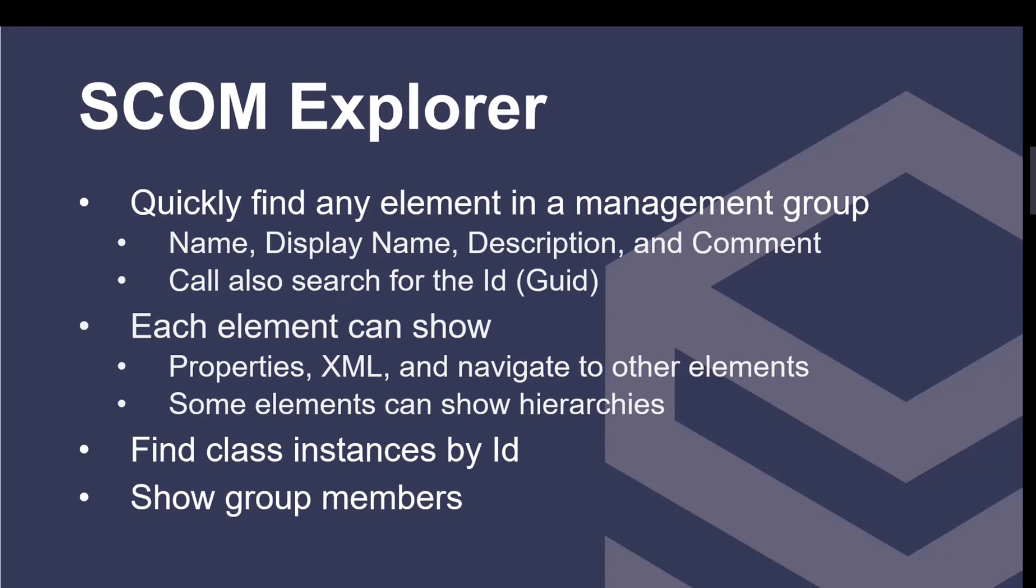For instance, a unit monitor has a unit monitor type. When you found the monitor, you can make one click and go down and visit the unit monitor type, which of course is going to have probe actions and alert messages. You can navigate through those really easily. Some of the elements actually have hierarchies. Everybody knows there's a class hierarchy - this class has a base class, which is derived from another base class.